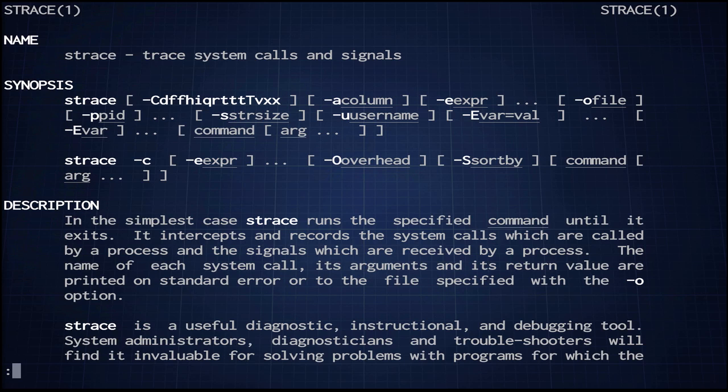With just these four, you can see how a program communicates over the network, since TCP, UDP, and Unix domain sockets are all just files, basically. You can also see what it's reading from files, and what it's writing to files. That's very useful.